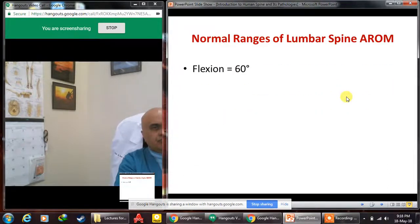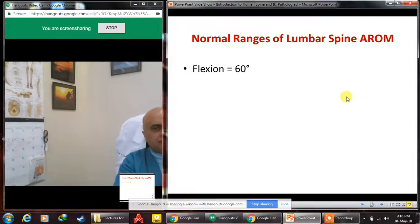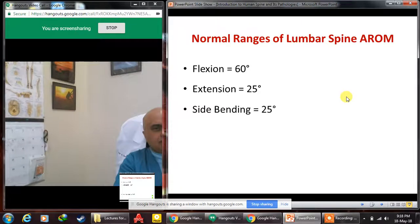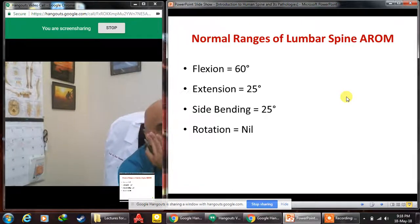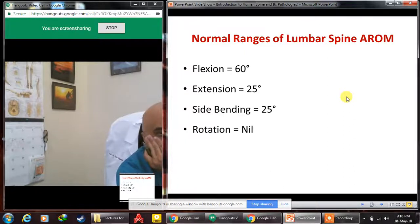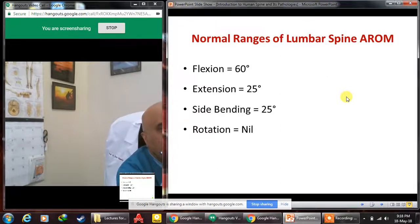In the lumbar spine, flexion has the greatest range at 60 degrees, extension is 25 degrees, and side bending is 25 degrees. There is no rotation in the lumbar spine because the facets are oriented vertically — at approximately 90 degrees to the horizontal — and therefore do not permit rotation.